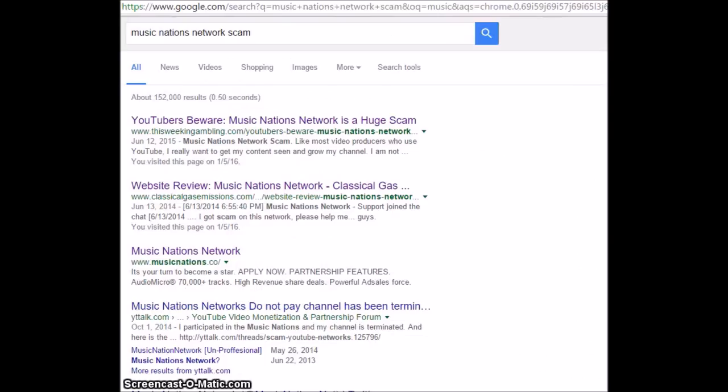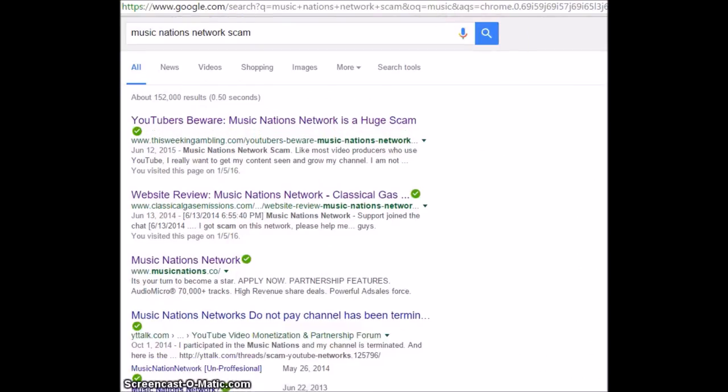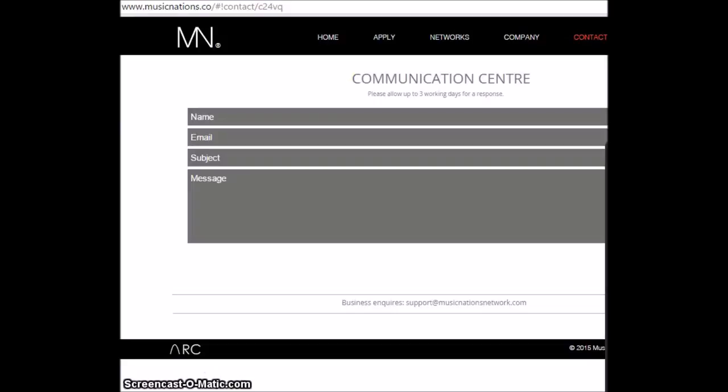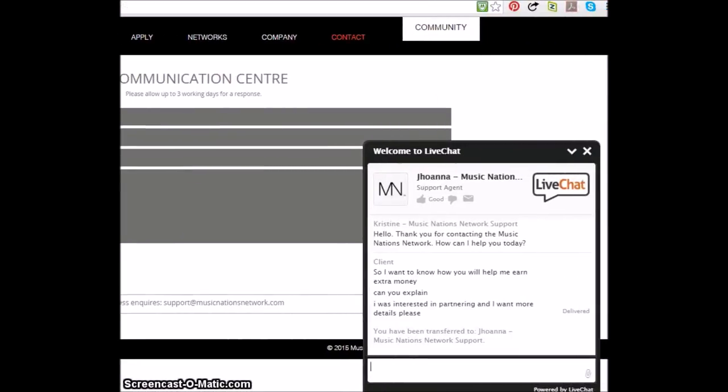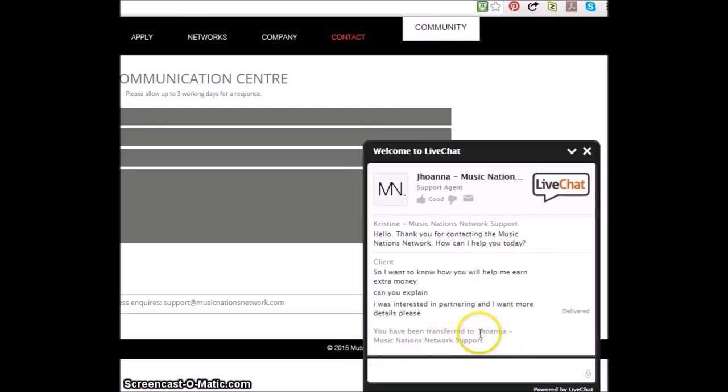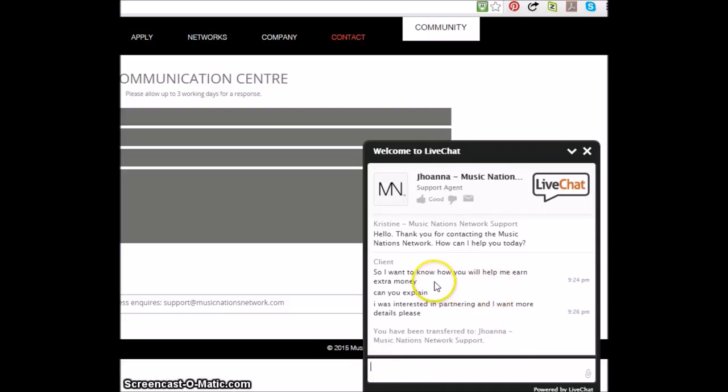All I know is this, is that if you're thinking about joining the Music Nations network, don't do it because they are a scam. Yeah, I've been transferred to Johanna, J-H-O-A-N-N-A. All right, Music Nations network support lady.